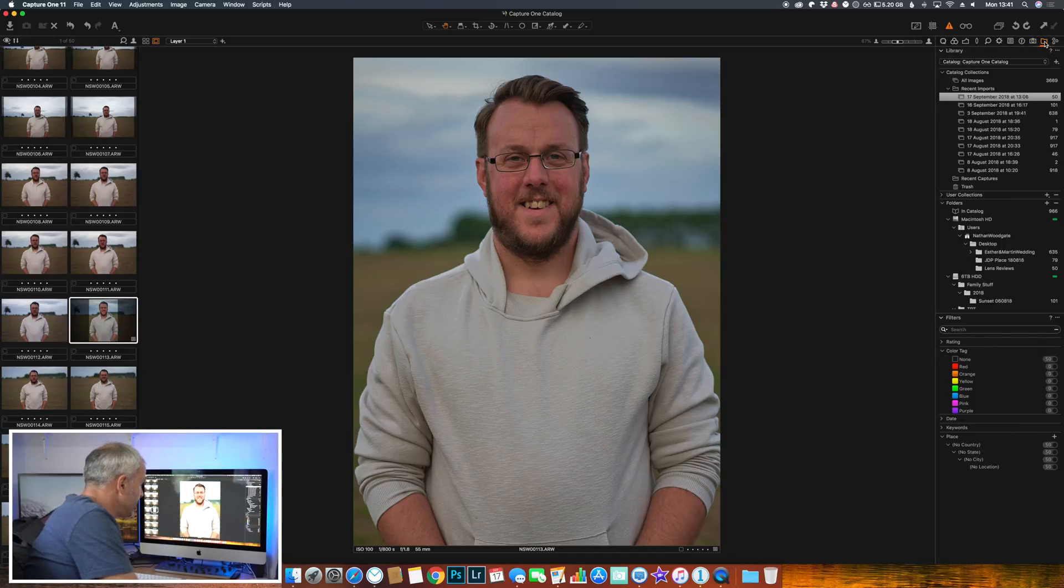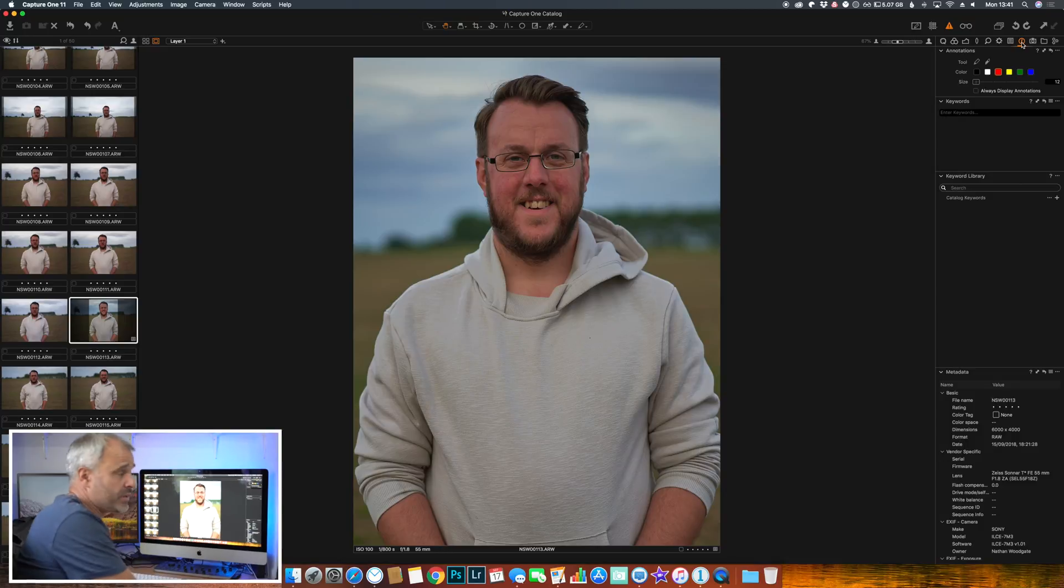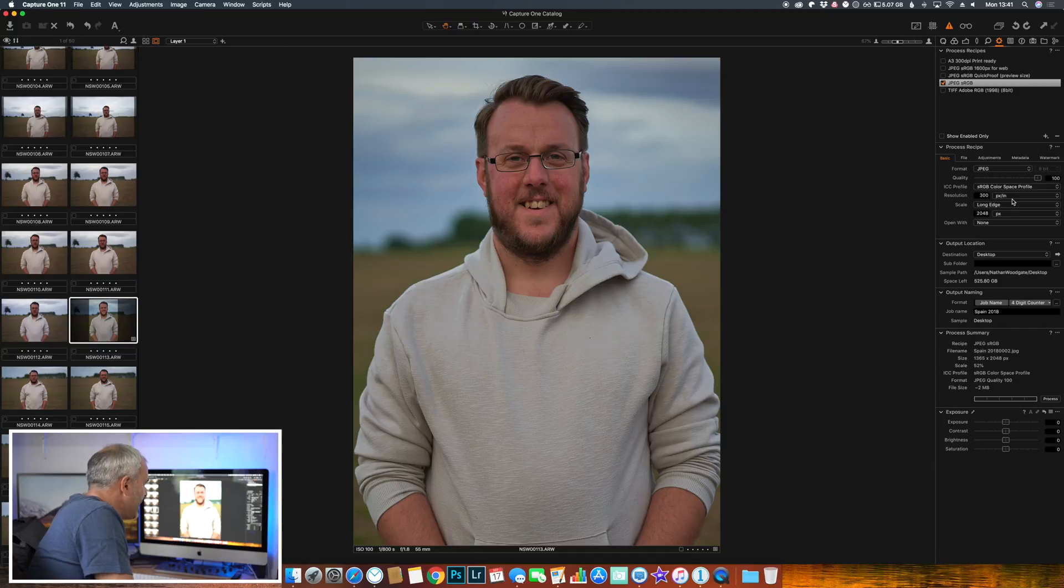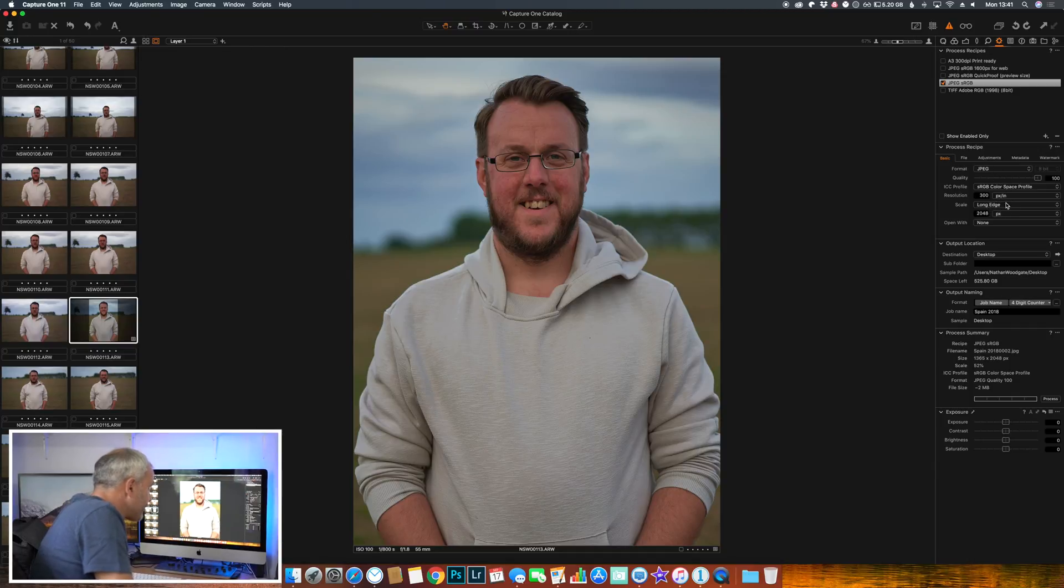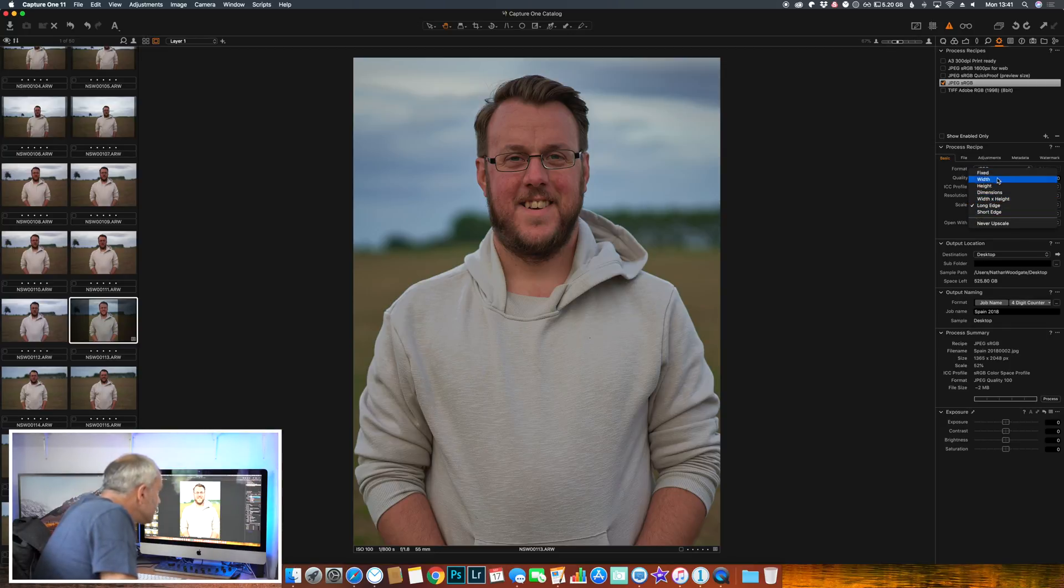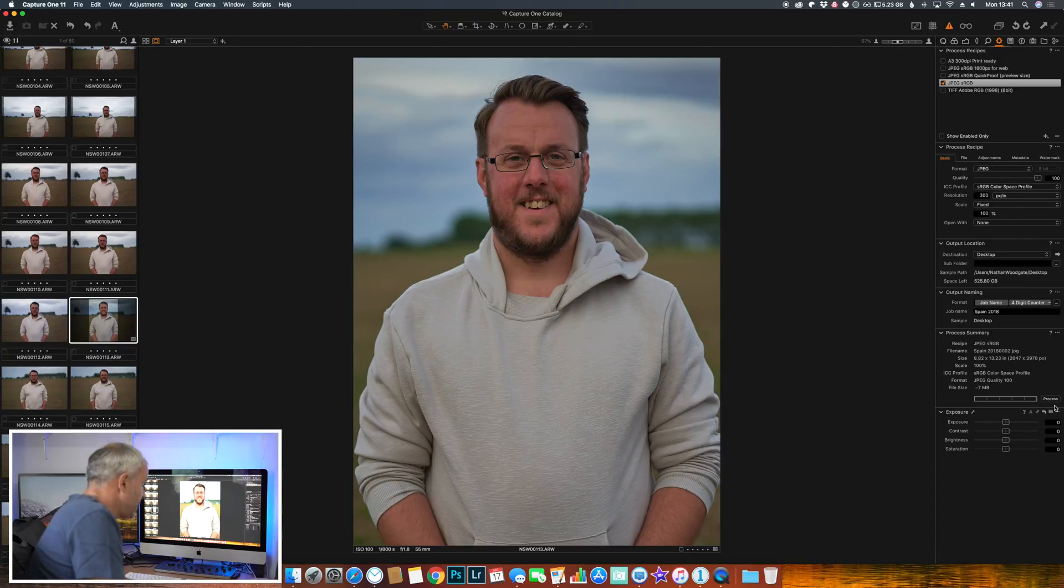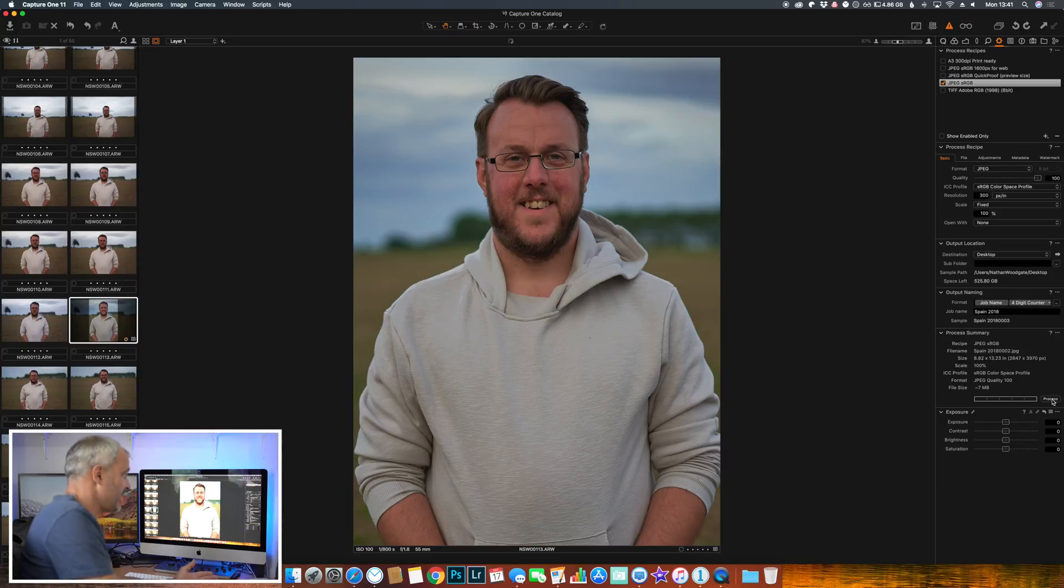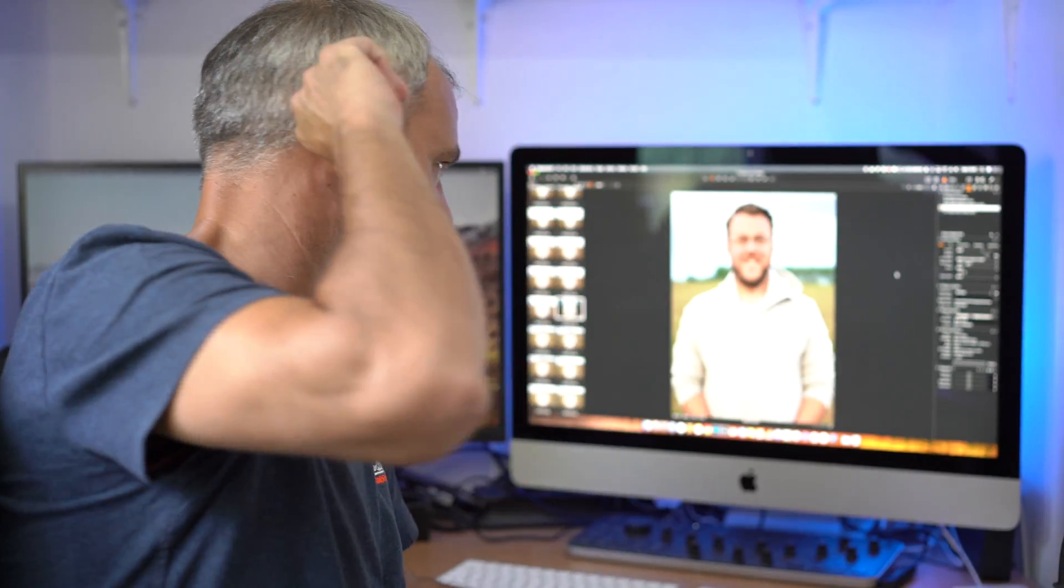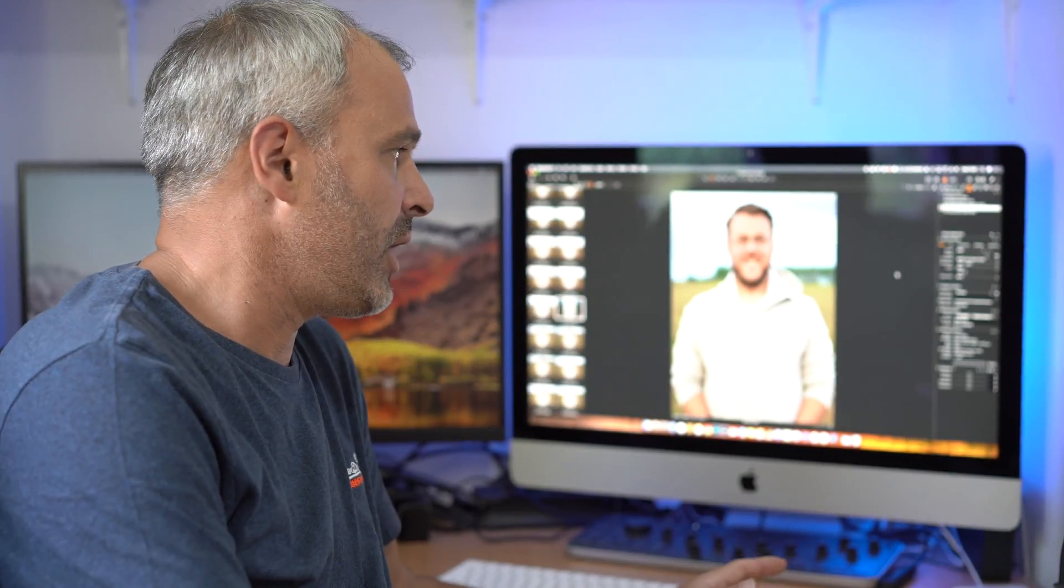So what I'm telling you now is just very basic. So we can export that as a JPEG, we'll do full size, so 100% JPEG, and we'll export it to the desktop. Let's click process. And that's done - that's done already. So you know if you're looking at editing a full wedding, you're going to be able to export all of your images in no time. So that's really great. It just seems quicker than Lightroom.